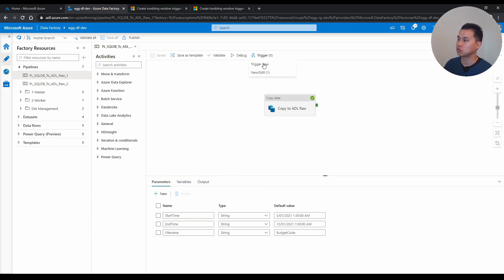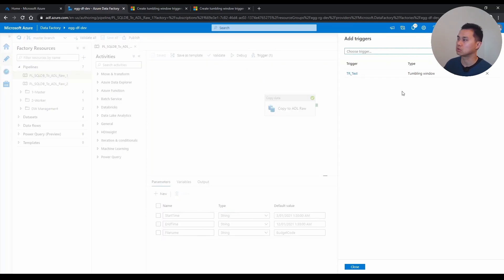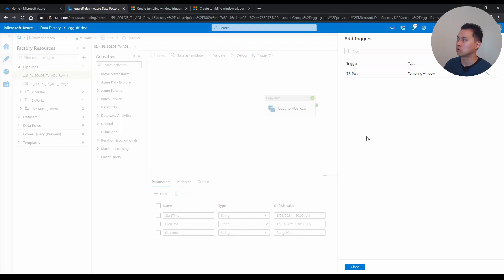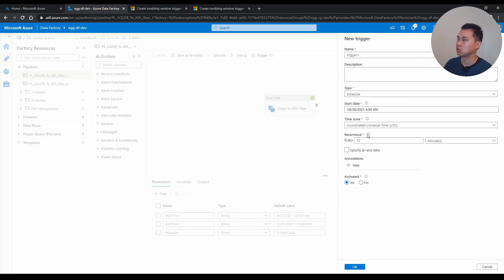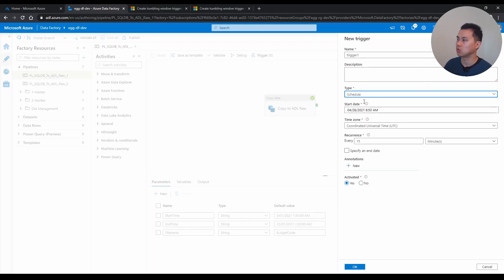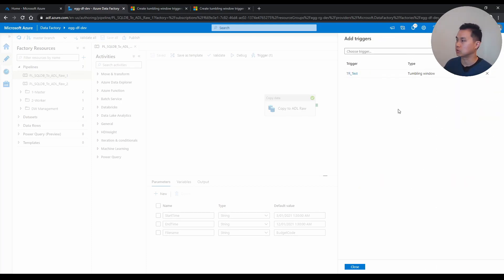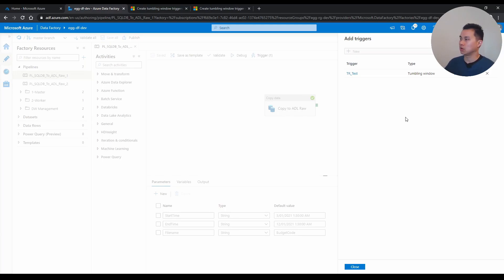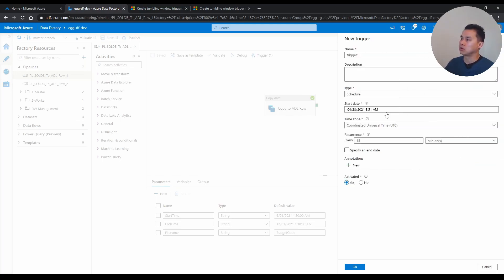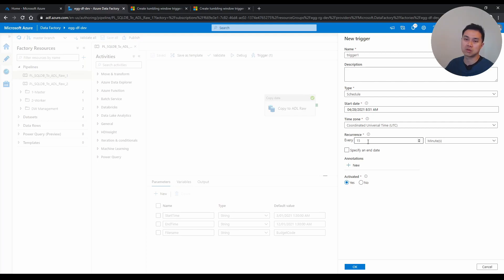When you create a tumbling trigger, you click new trigger, you click new one, you name it. You always have to click Tumbling window. And you pick the start date and you set the recurrence. Whether it is every 15 minutes, every hour, every 24 hours or so.